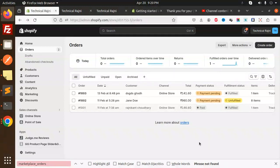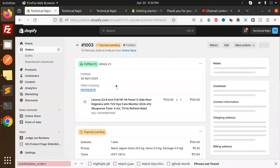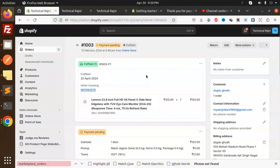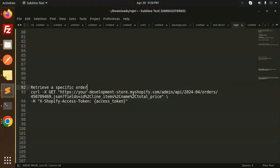Let's get started. So suppose particularly I want to fetch this order. All the details, so how I'm going to do that, we are going to learn in this video. Let's have a look.